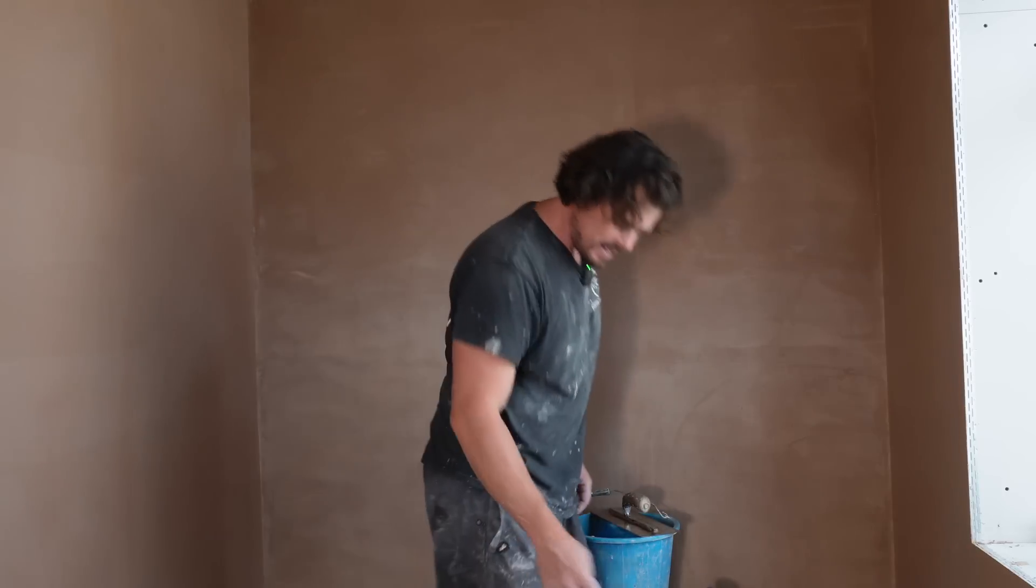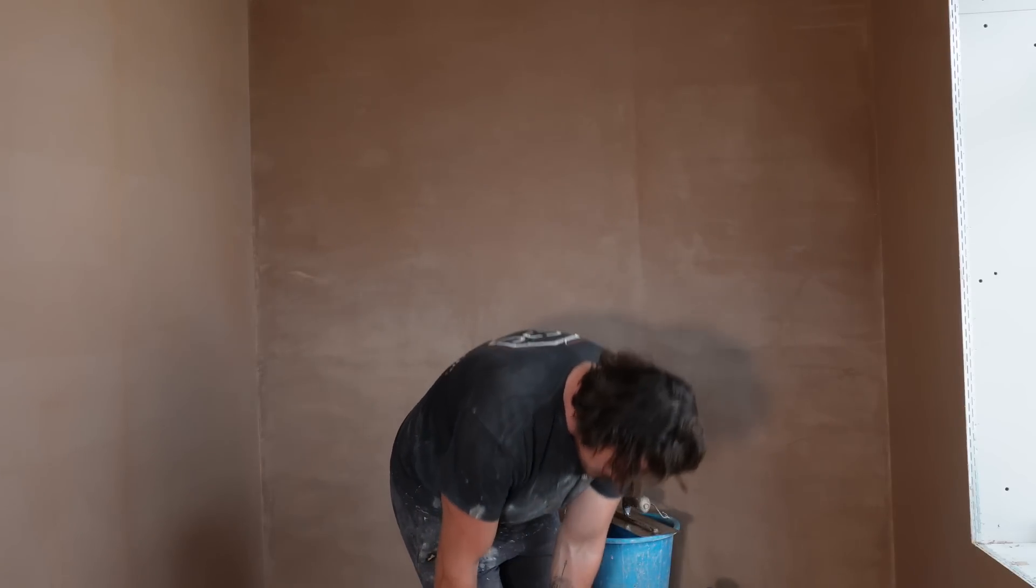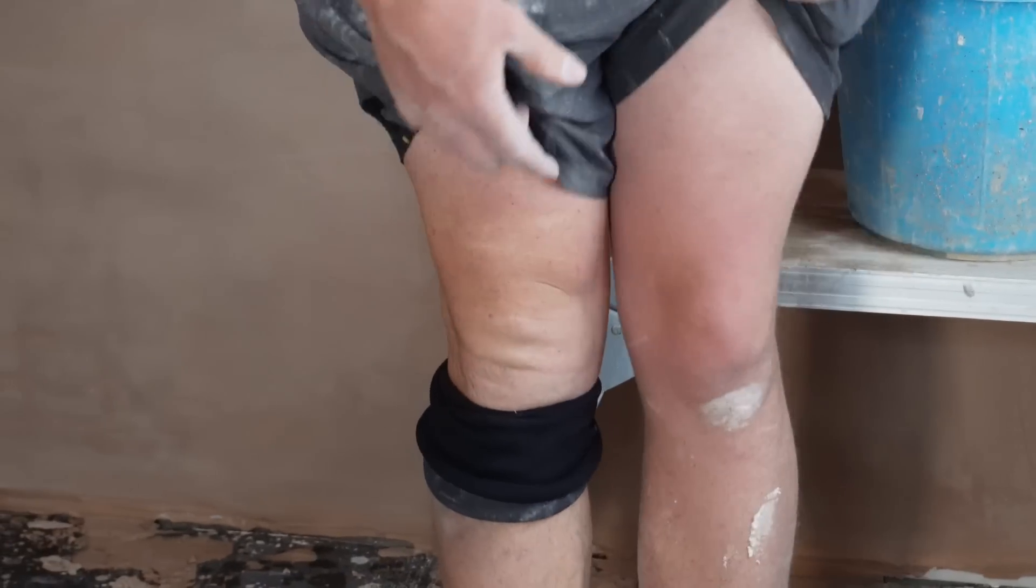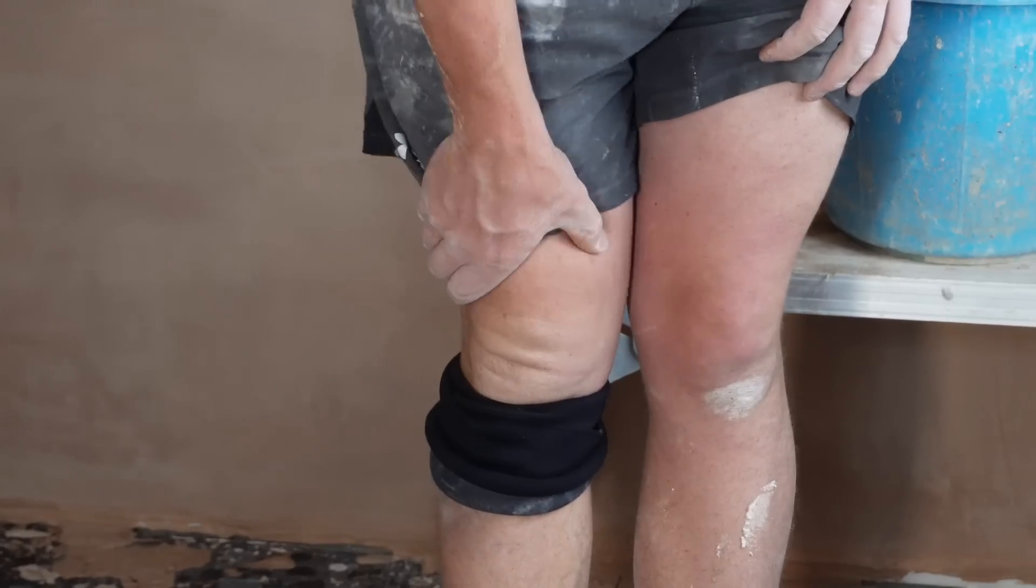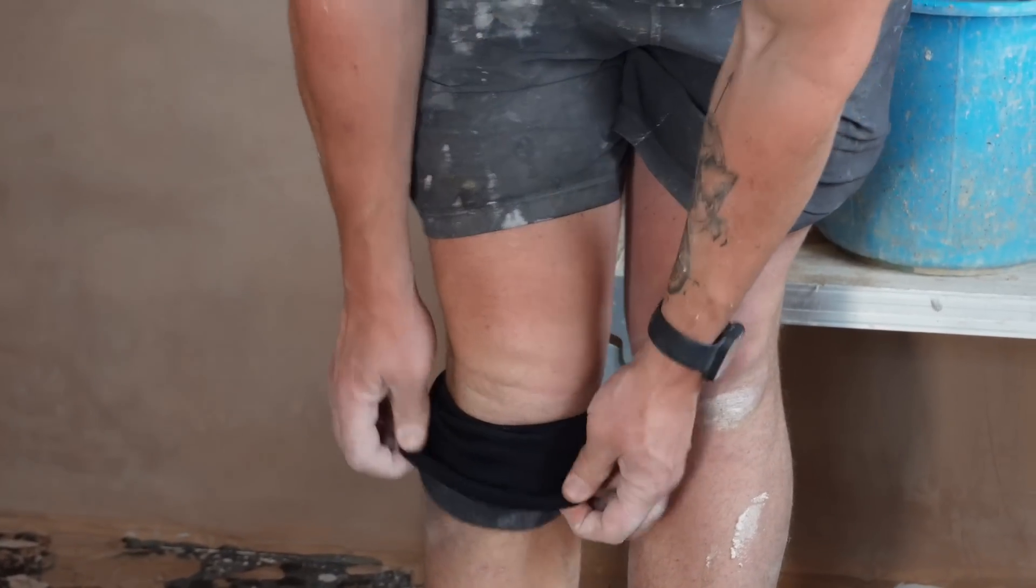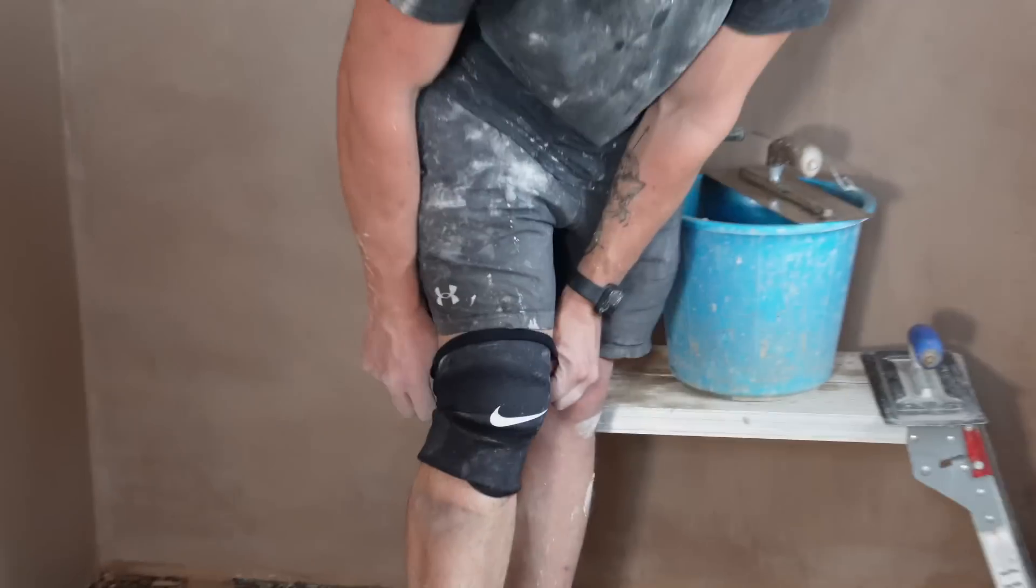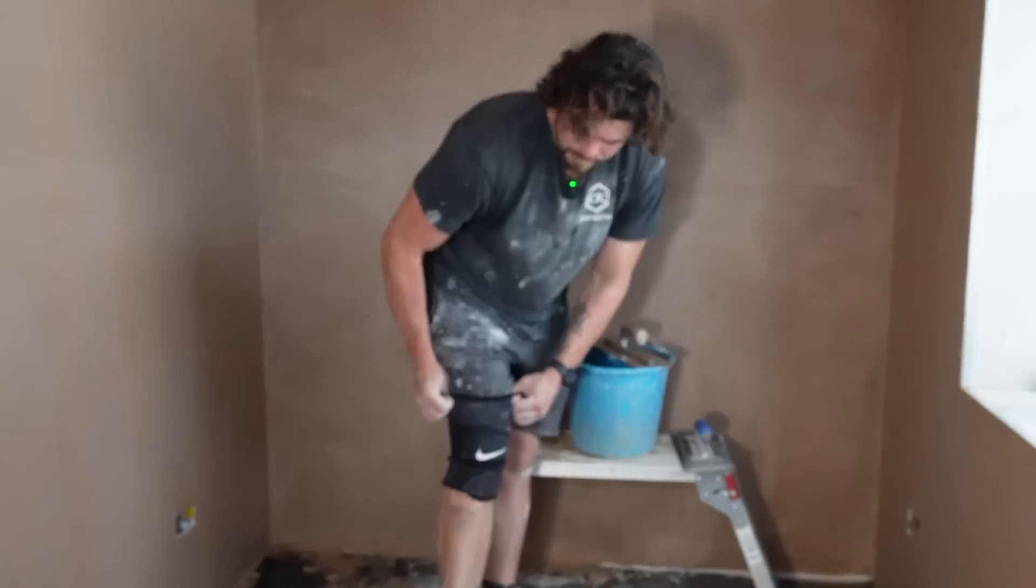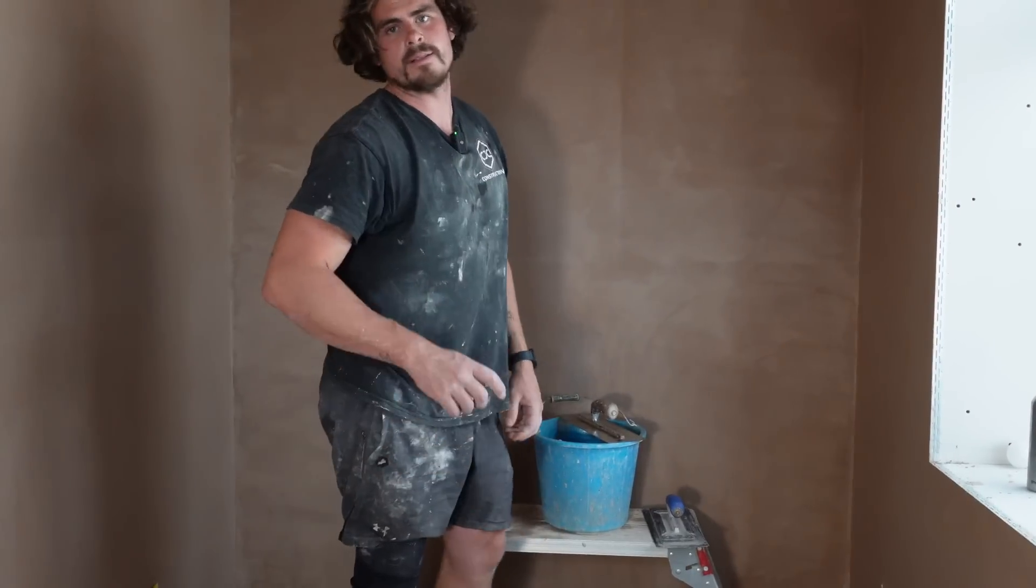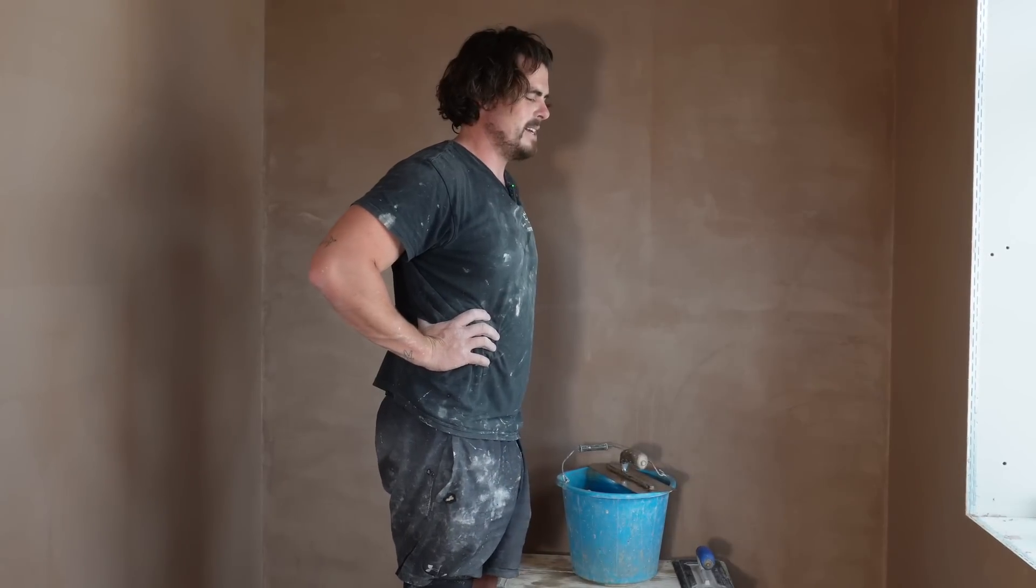So yeah, I've had a bad knee now for about two, three months. Yeah, so I tore my ACL ligament quite a few years ago. But yeah, building trade definitely doesn't make it better. Never a day off, never a day's rest. Plastering is bad.